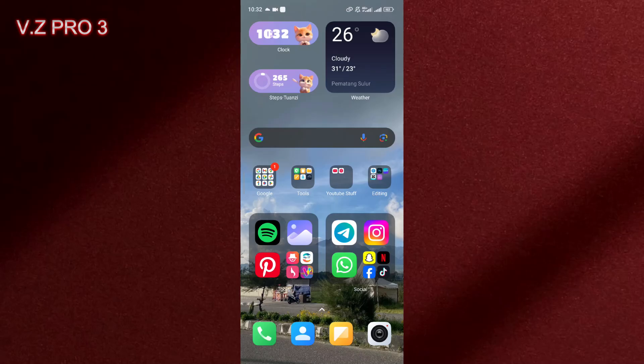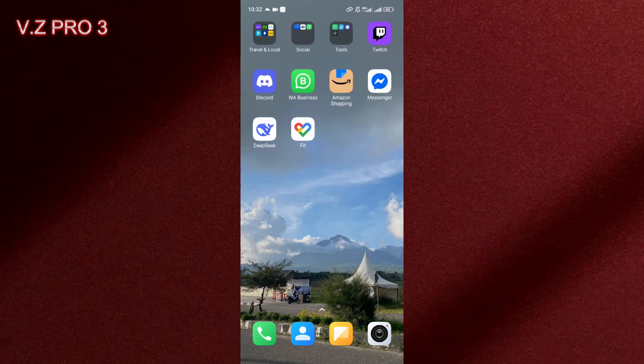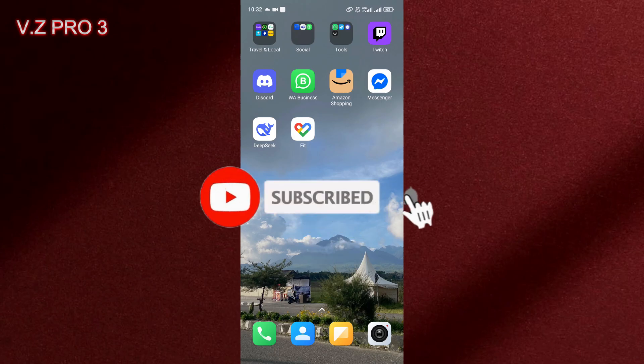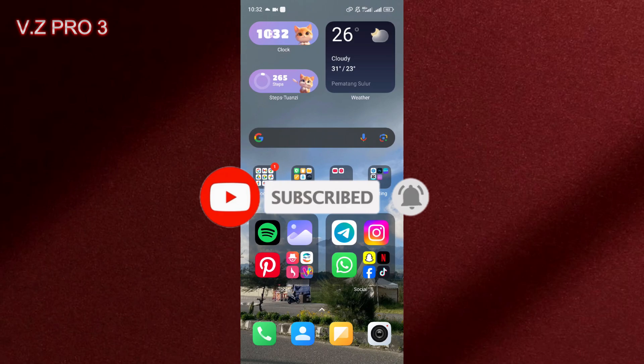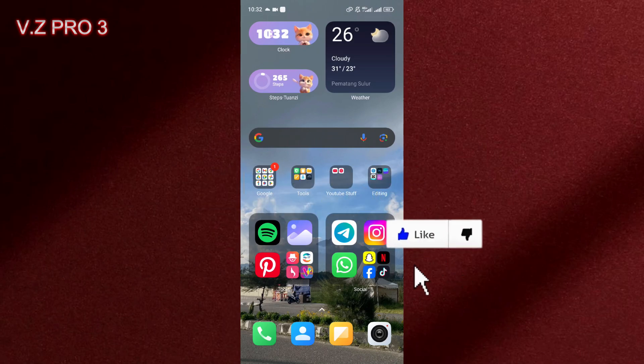Hi, this is VZPro3 channel. In today's video I will show you how to turn off slow mode on Telegram. Before you get started, don't forget to subscribe and turn on the notification to keep you updated about this channel.